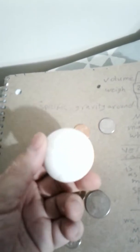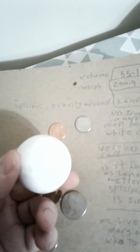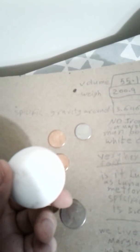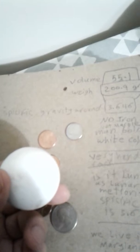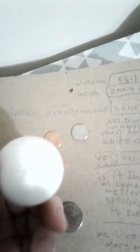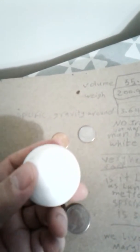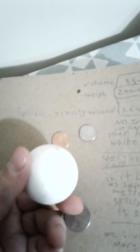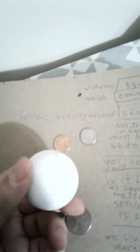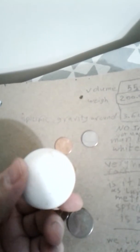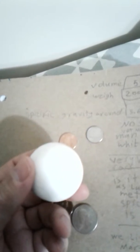Its specific gravity is very high, 3.64, which is very high compared to granite, alabaster, or marble. Marble is around 2.4 specific gravity. Some information about this one: it's 55.1 volume, 200.9 grams.